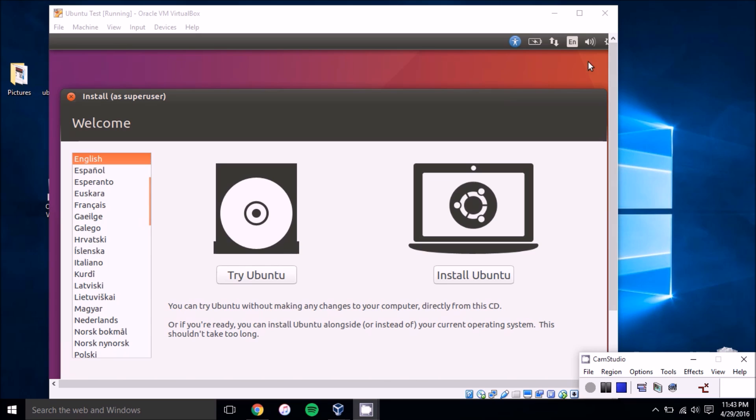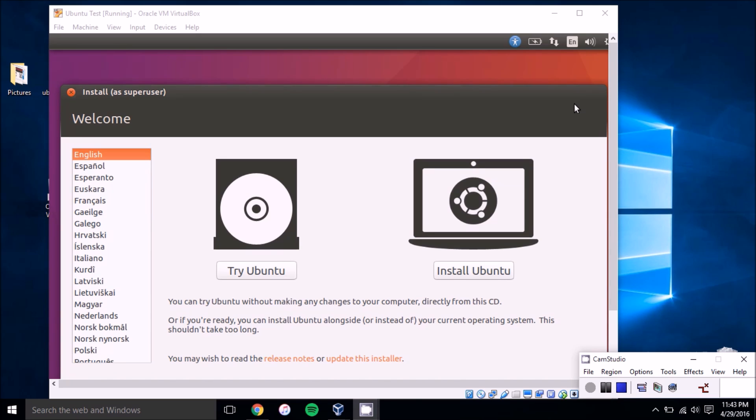So what we have here is the final step. I want to show this first because the virtual machine does take quite a while to start up and it just finally got here. So at the end, once you launch your virtual machine, you'll be able to try Ubuntu or install Ubuntu.